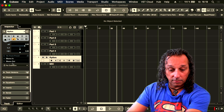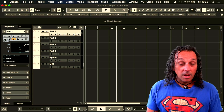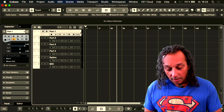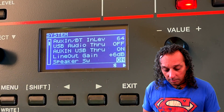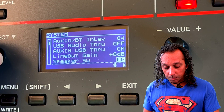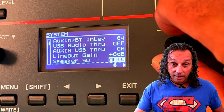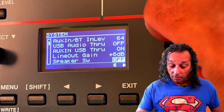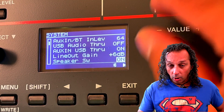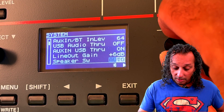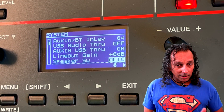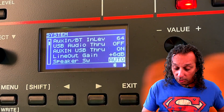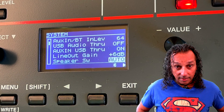Now that Cubase is ready to go, I have to dive into the Juno X to do some final adjustments. I go into the menu, go to System, then Speakers, and I'll turn off the speaker so I can only hear it in my headset. You have three speaker switches: off (totally off, headset only), on (sound through speakers), and auto (speakers on unless a headset is plugged in, then it turns off automatically). I'll set it to auto.